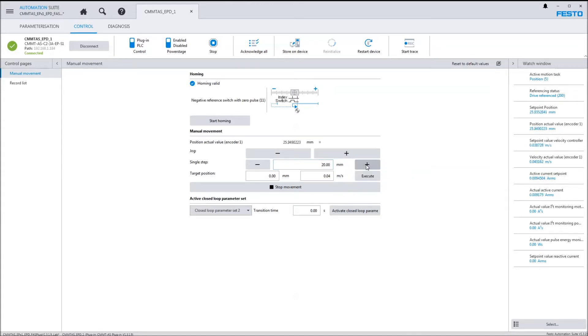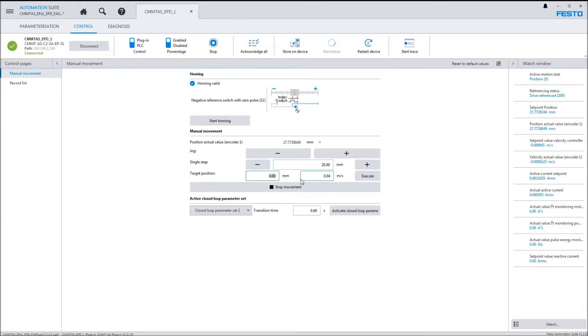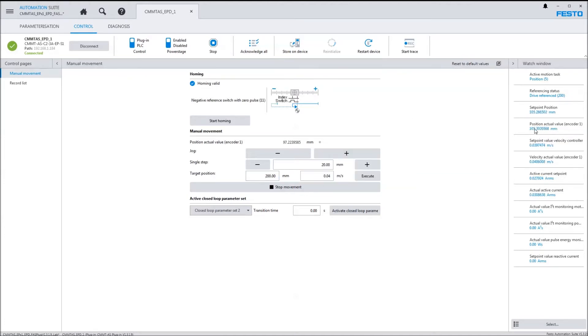I can put a target here and a velocity to execute, and it's going to go to the absolute position of 200 here. And we've proven that we have the TFast Automation Studio project up and running.